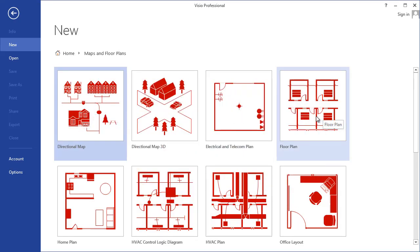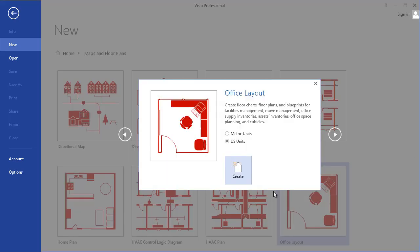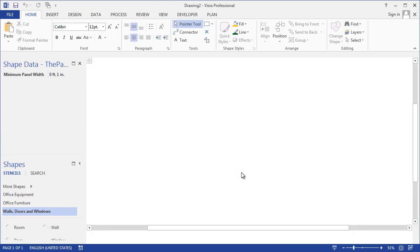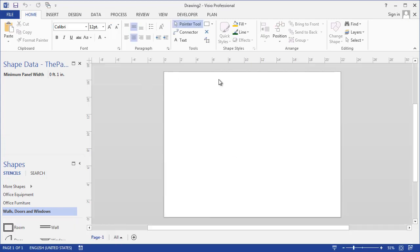Let's go to floor plan, or let's just do an office layout. We'll choose US units and create that.